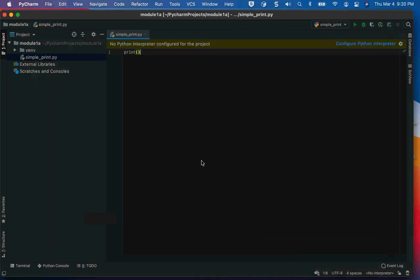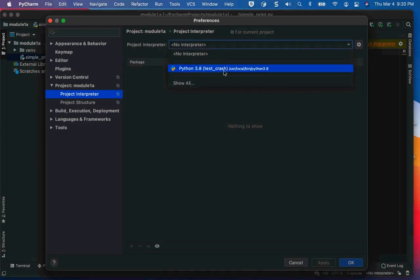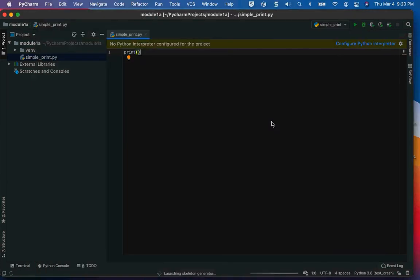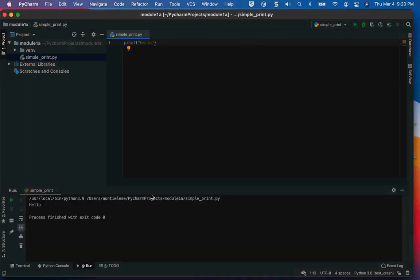Now I have no interpreter, which is fine. It's finally all set up. If I type 'print' and run it, I get the word 'hello' printed to the screen.